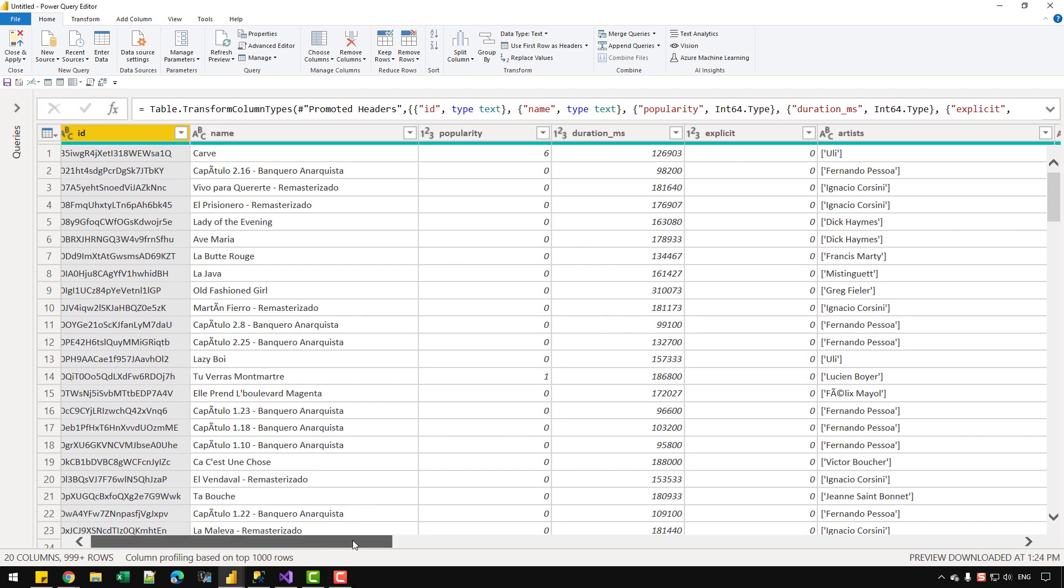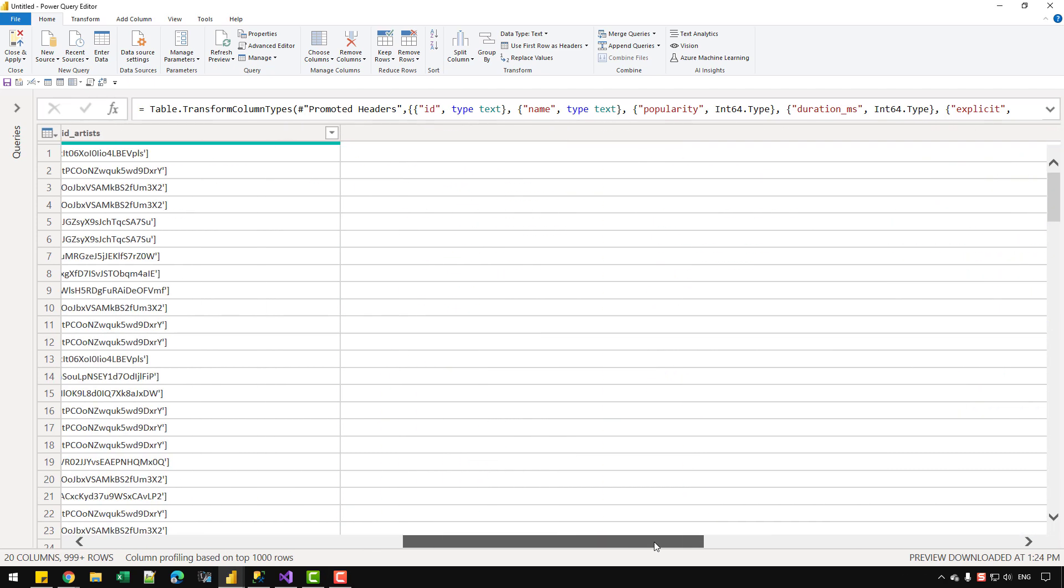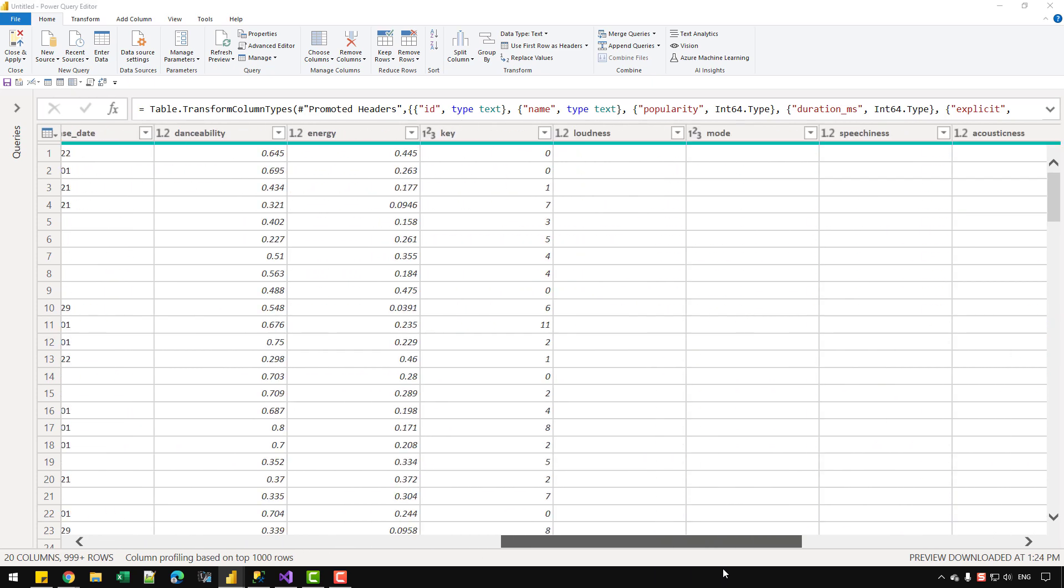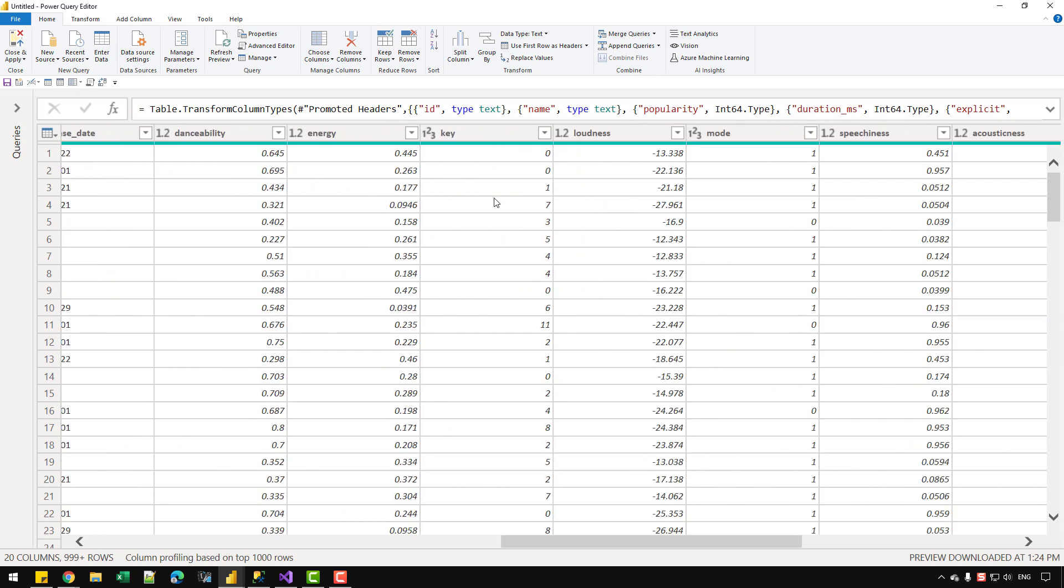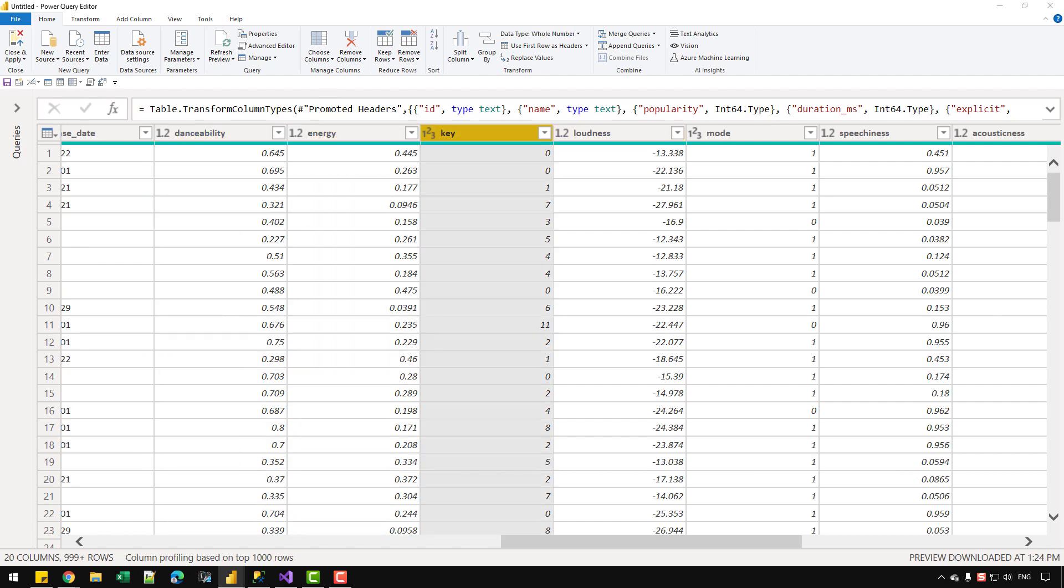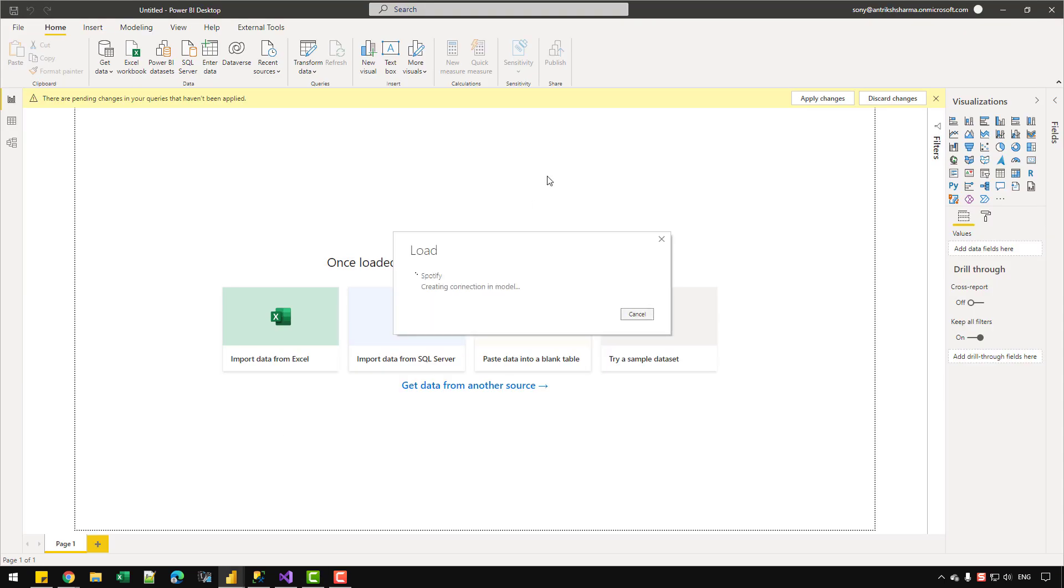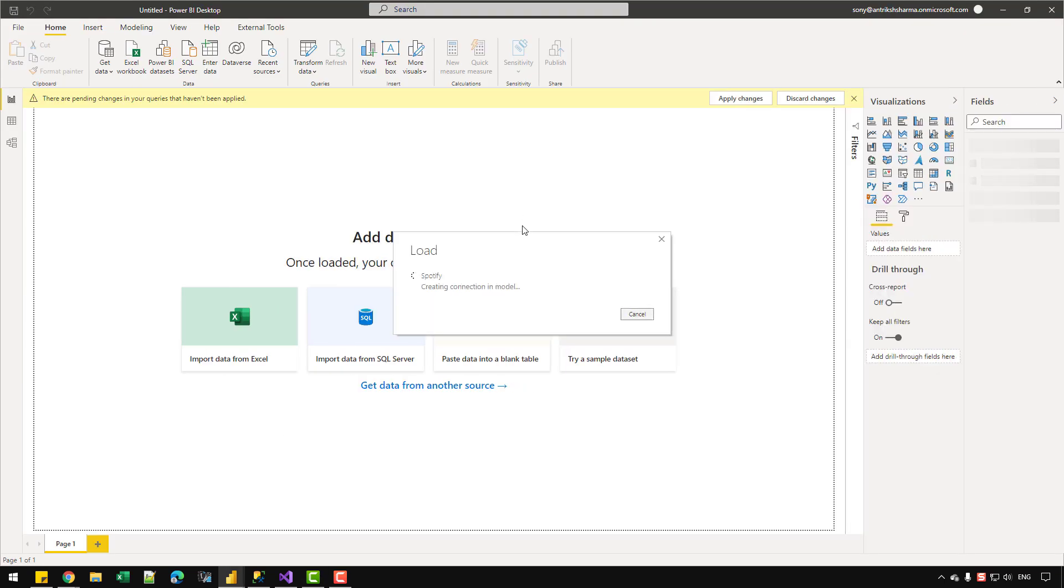So as you can see on the screen, I have a dataset. And this is a Spotify dataset which contains songs and artists and different kinds of values regarding a particular song. So we have danceability, energy and key. And I'm going to load this data into my Power BI file. And let's wait for it to load.